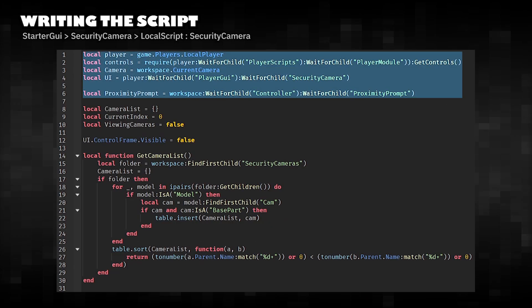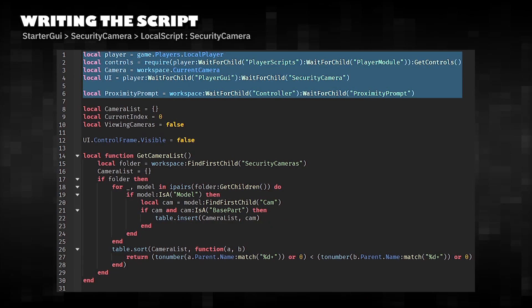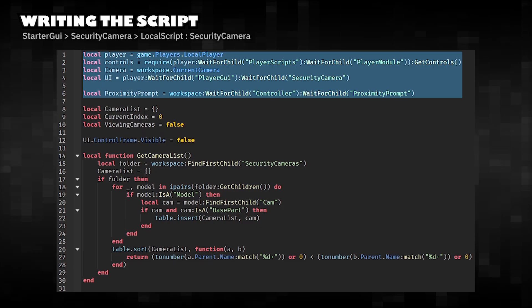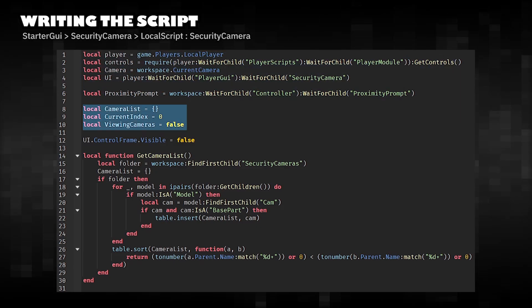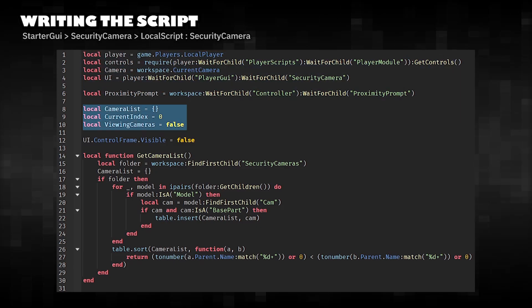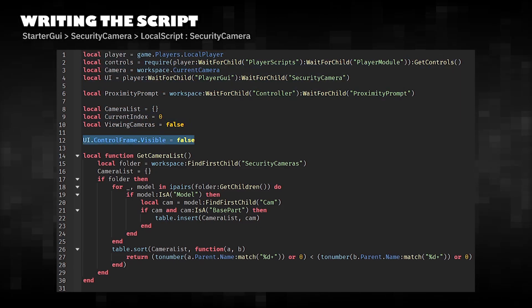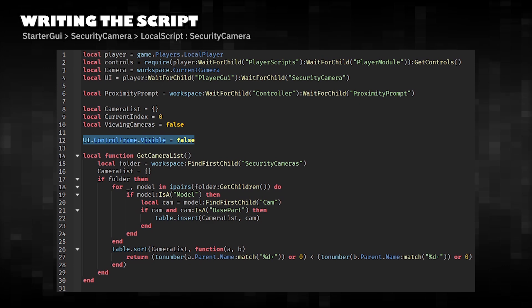Set in reference player, movement, camera, UI, and proximity prompt. Store the security camera state variables. Initially hides the UI.